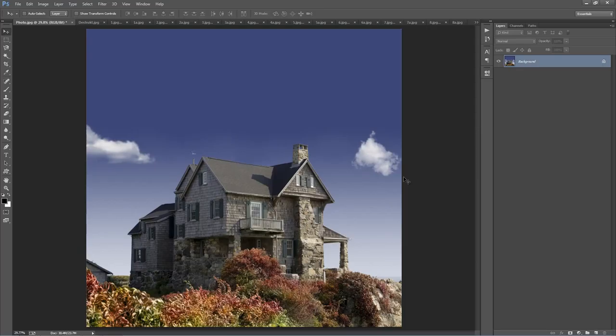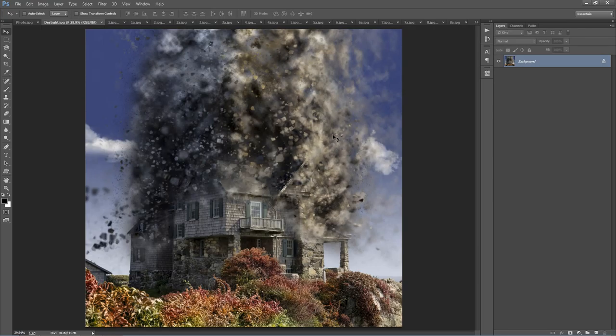In this video I'm going to show you how to use a Distract Photoshop action. Here I have my stock photo and I'll put a link to this photo down in the description. If you want to follow along with this tutorial, just download that photo and follow along. What we're going to be doing is essentially blowing off the roof of this house with this action.